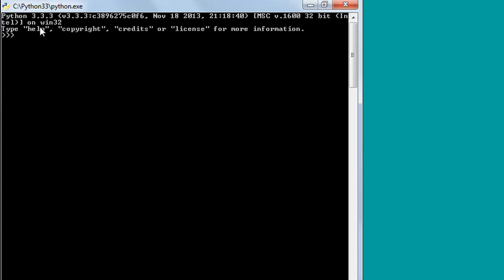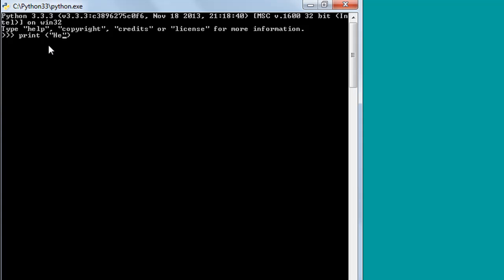In the window on the first line you would see the version of Python currently installed on your system. On my system I have the latest version, Python 3.3.3, installed. You can see a few more things: if you want help from Python you can type 'help' and press Enter; if you want to see copyright, credit, or license information you can type those words and press Enter. What we're going to do is type 'print' with a pair of parentheses, and within the parentheses a pair of double quotes, and within those double quotes type a message — let's say 'hello youtubers' — and when I press Enter I see that message.